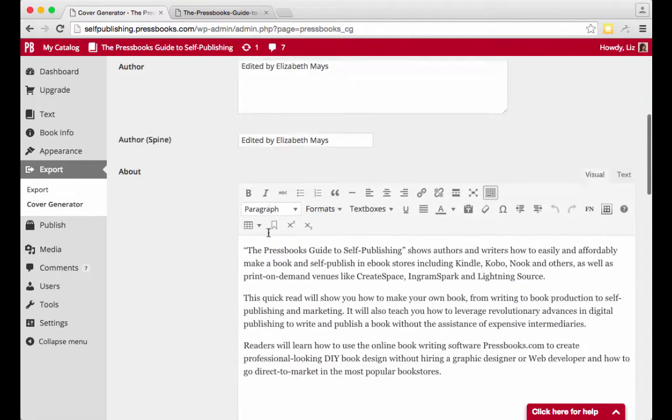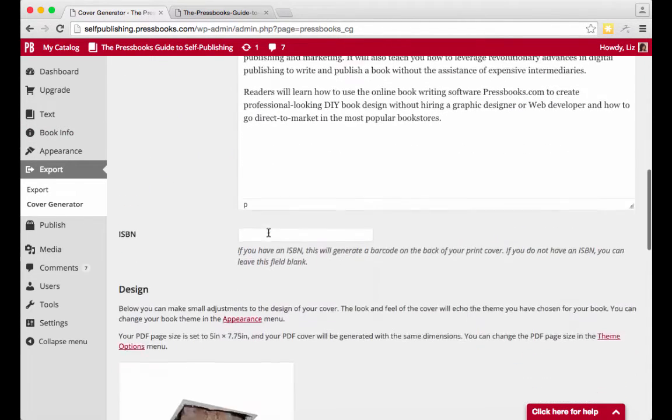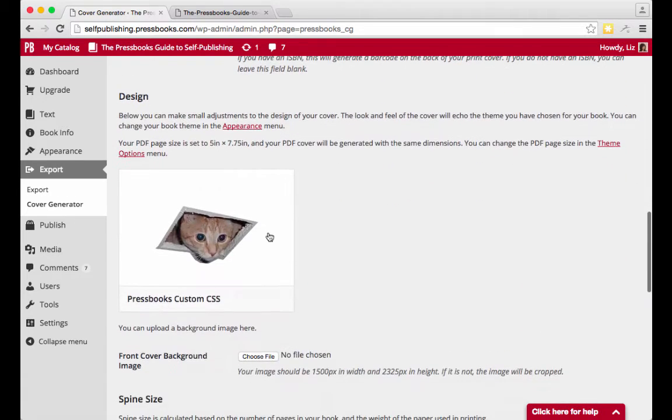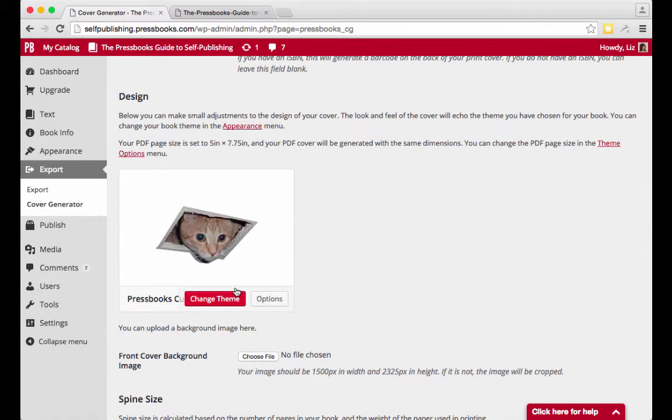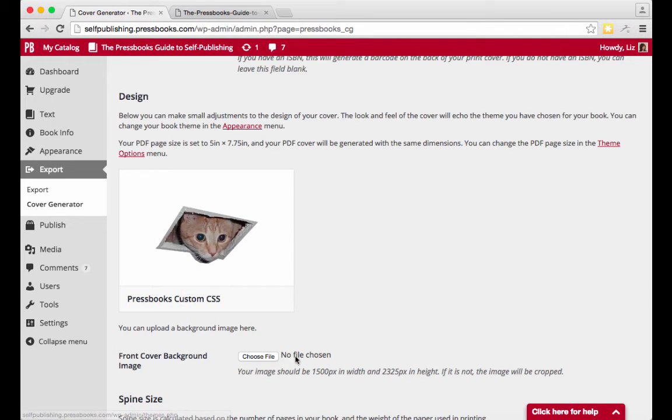The cover will automatically inherit styles from the theme you've applied to your book. You can change your theme here. You can upload an image if you'd like as your front cover background.